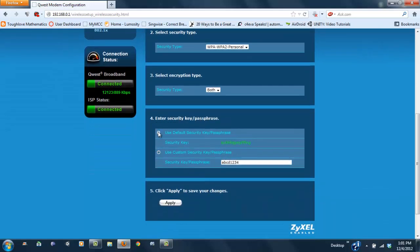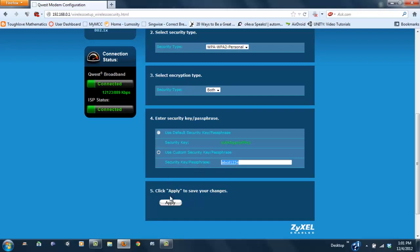You can use the default security password or create your own custom one. Mine's ABCD1234—for the sake of this video, I made it very simple. Once that's all done, go ahead and click apply.